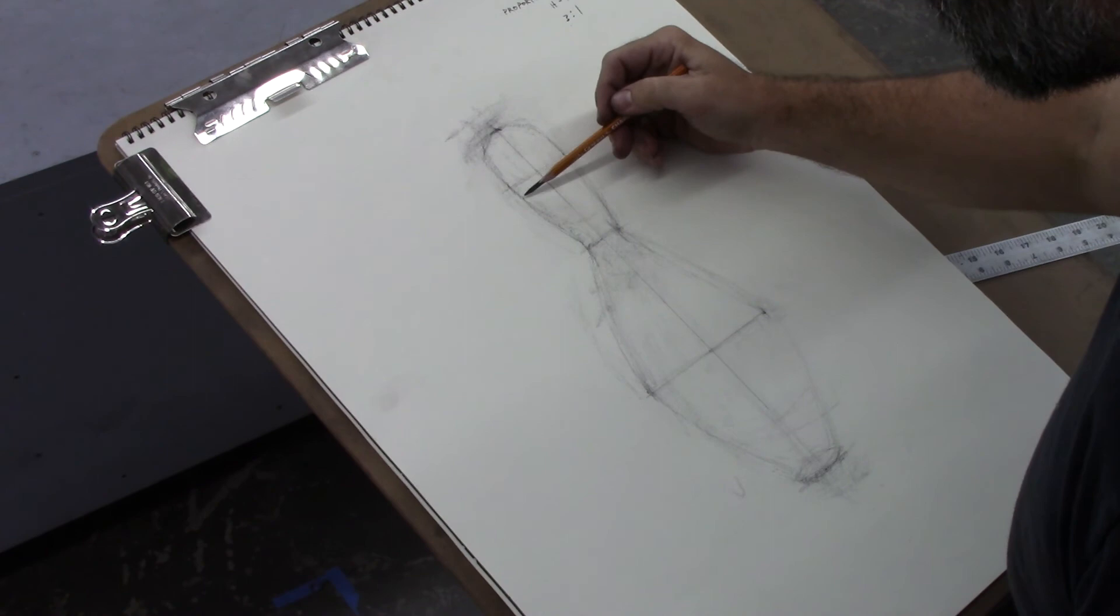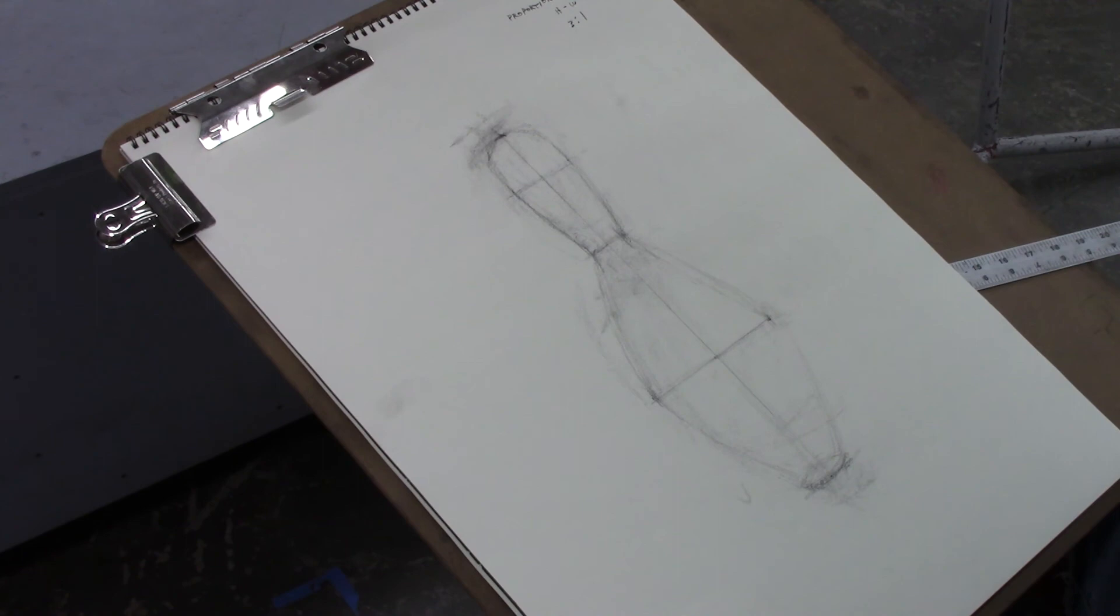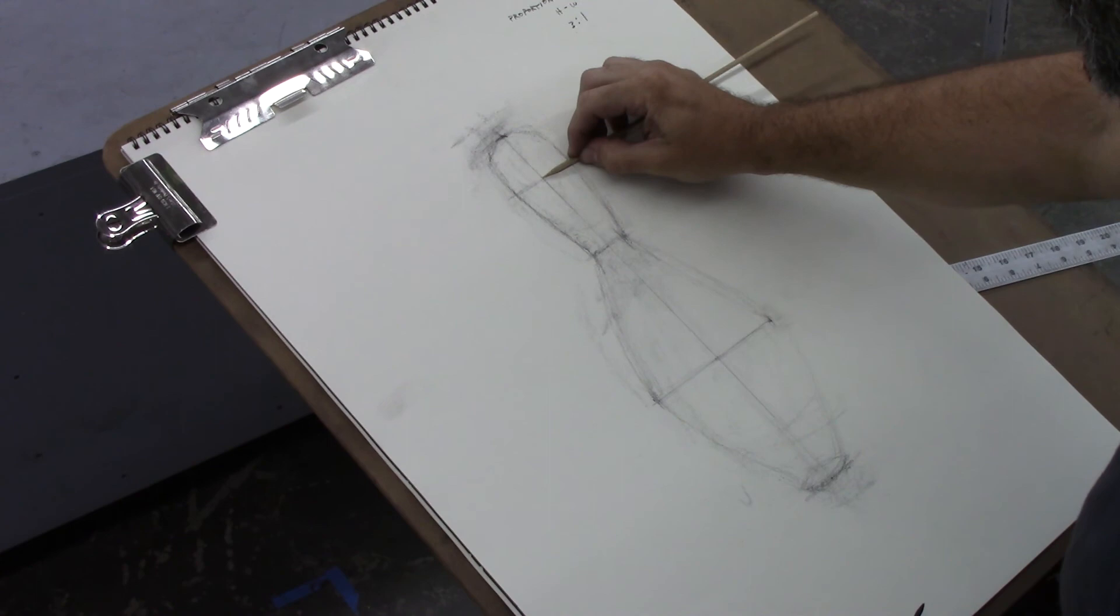And then I'll do the same for the neck and compare the neck to the head. And the same relationship happens here. The neck is half the width of the head. That looks pretty good.